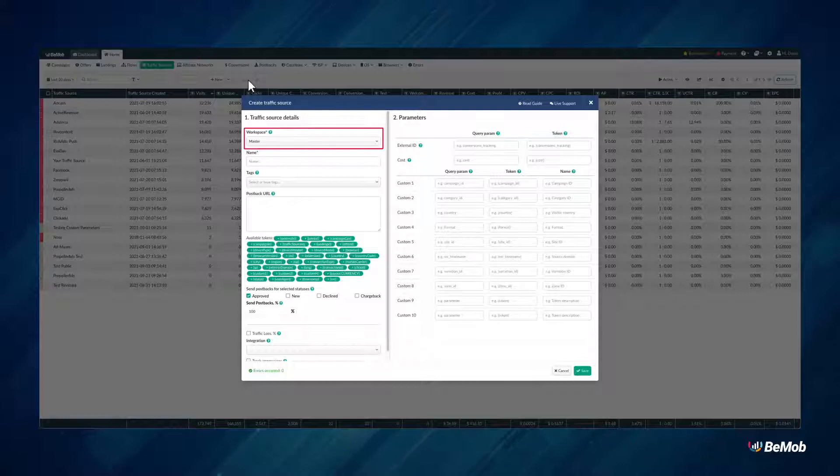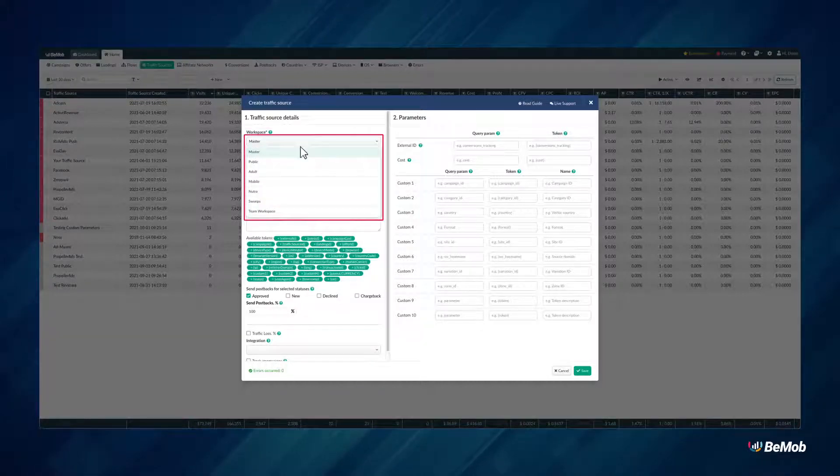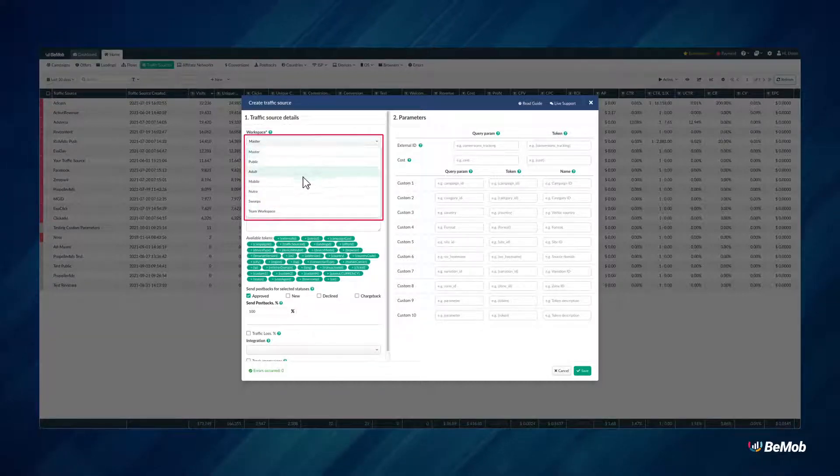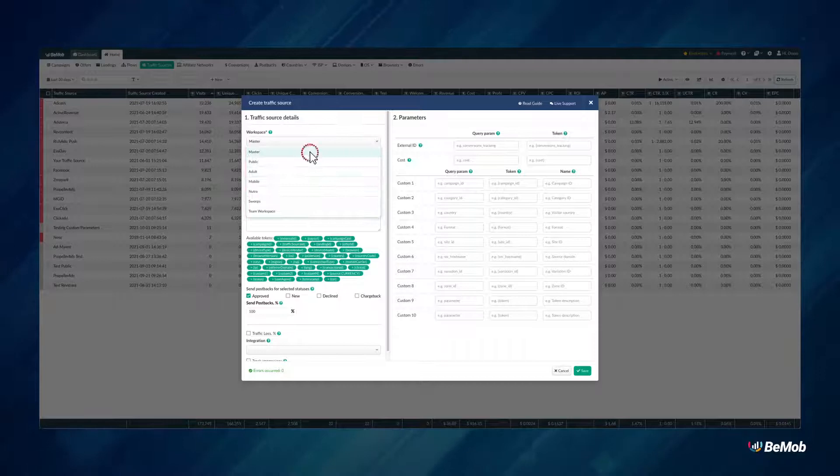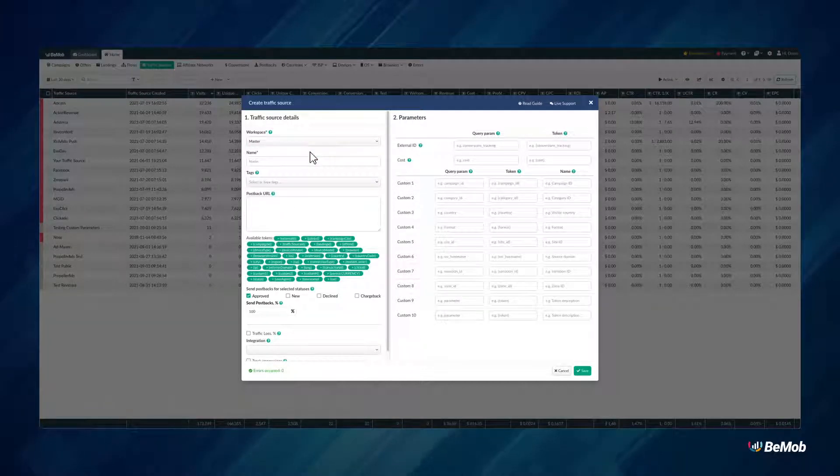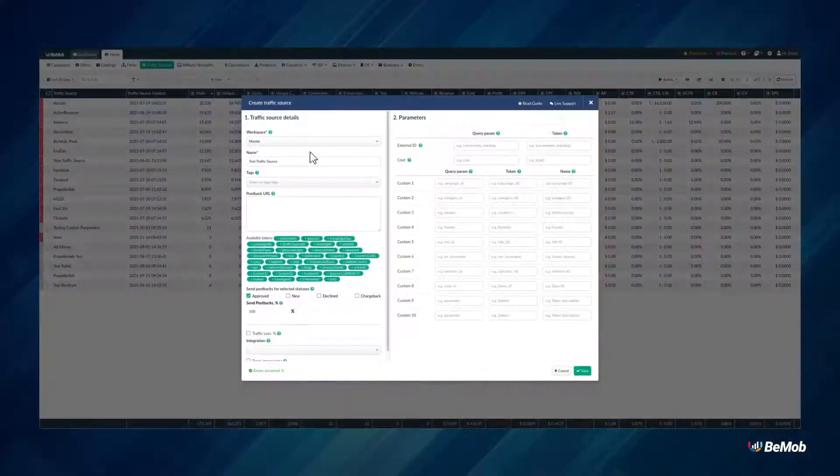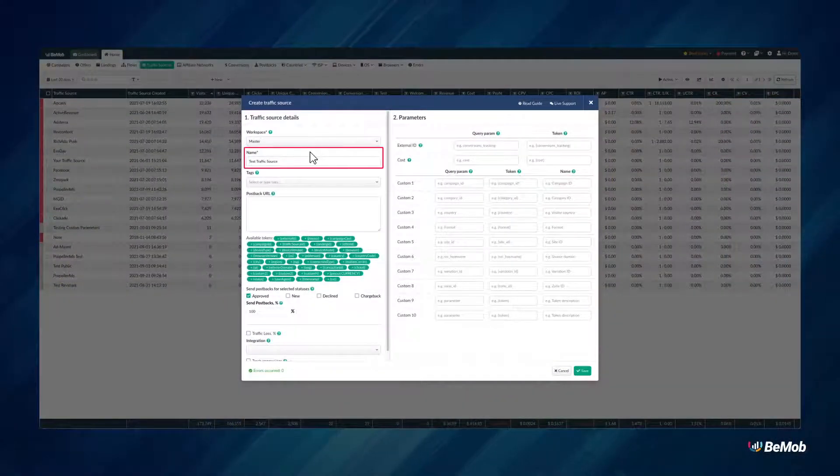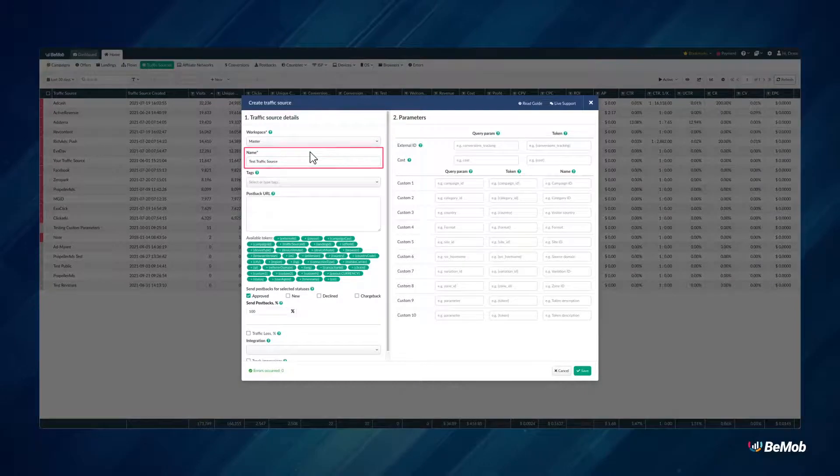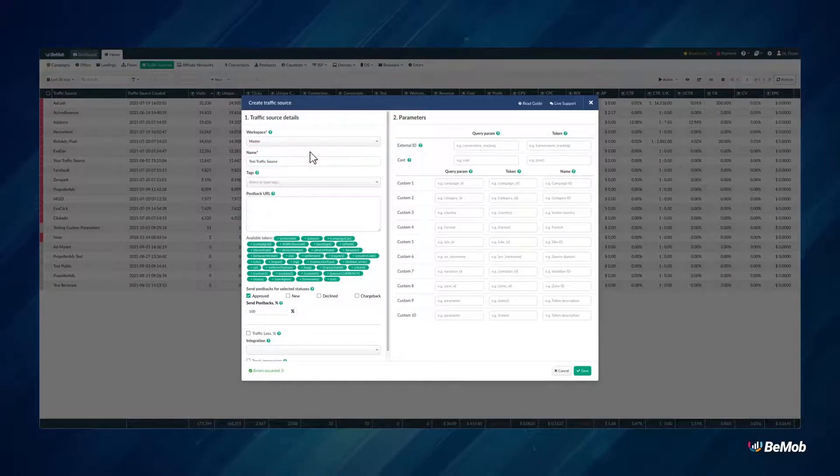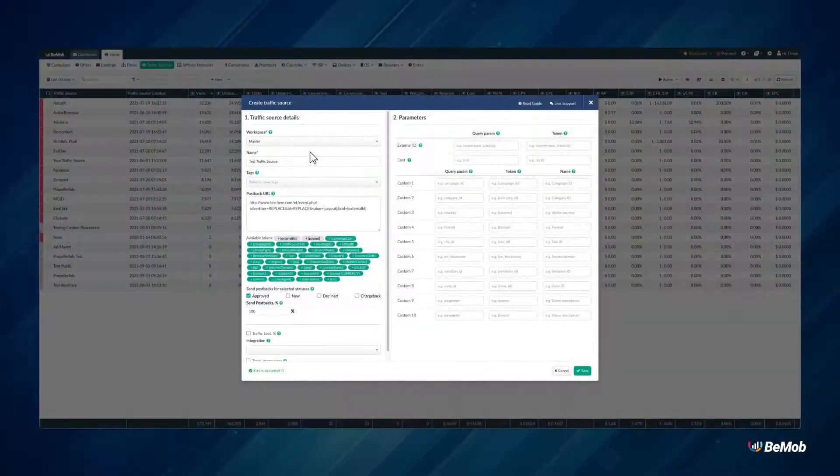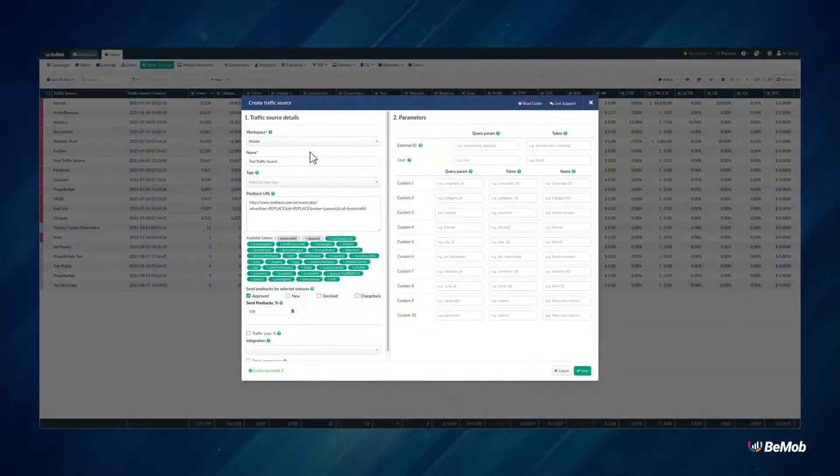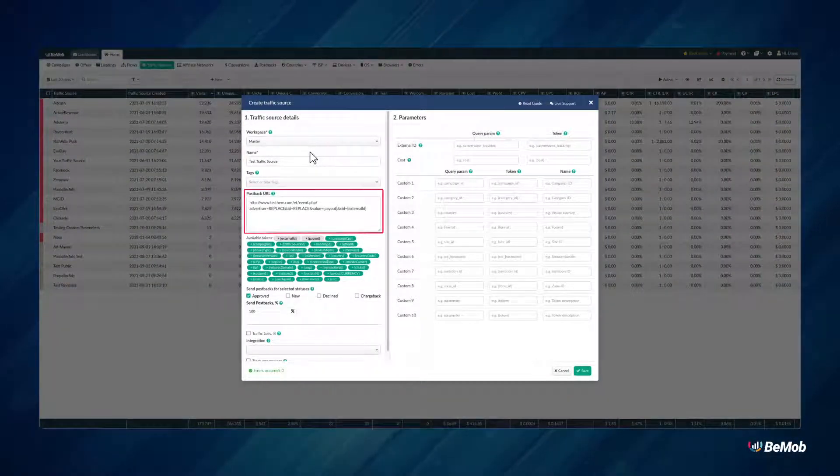Select the workspace from the drop-down menu that the traffic source will be assigned to or leave Master as the default option. Specify the custom name of your traffic source. The Postback URL option is not obligatory.